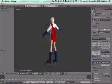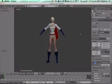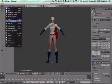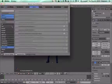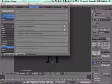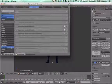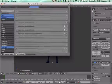First of all, go in Blender, install the Augment add-on, go in user preferences, import/export and activate the Augment add-on.